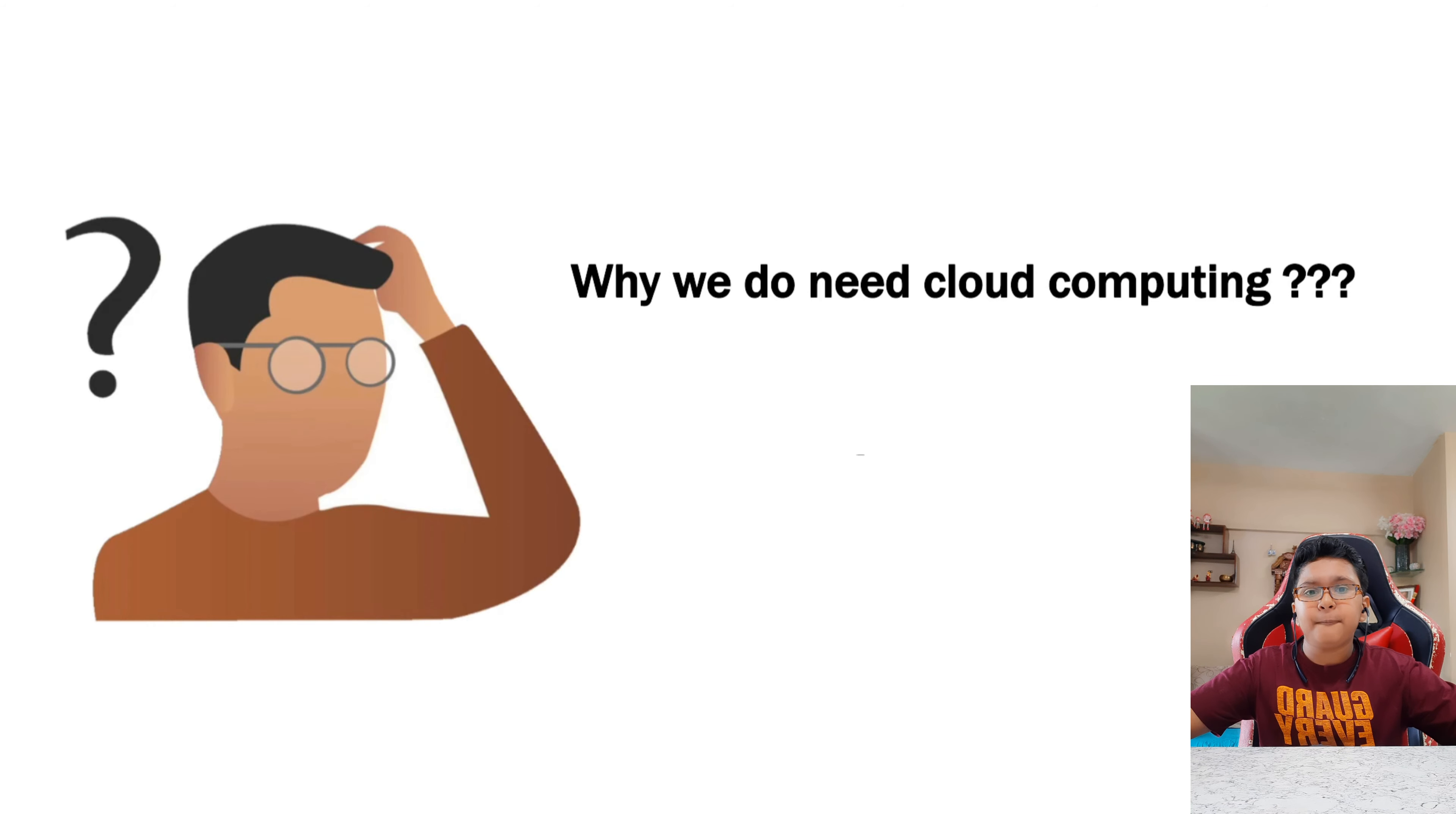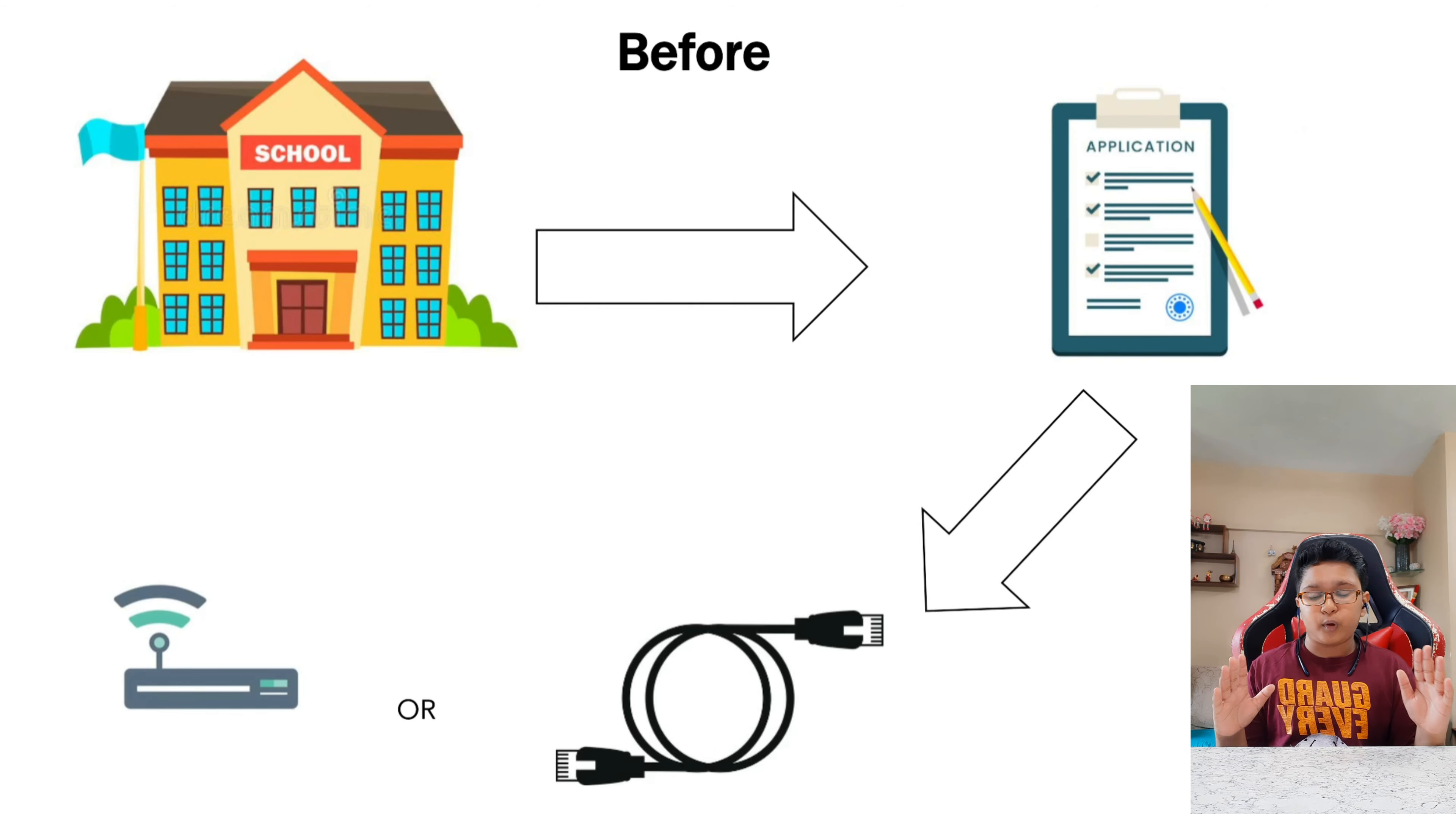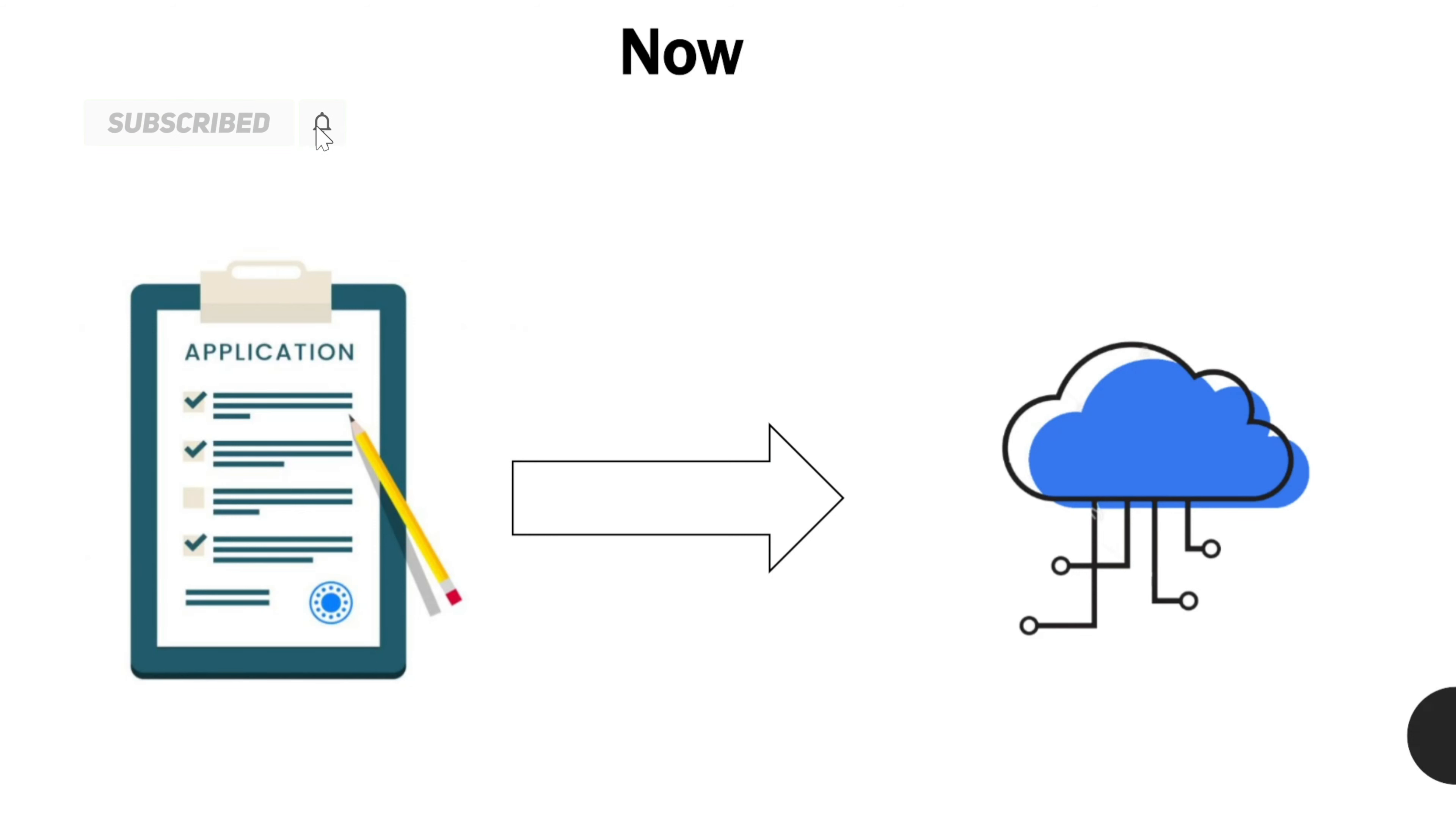Now before, this is also an example. Before if we had to access some applications from the school server, we had to connect to the LAN cables. Now LAN cable means Local Area Network cables, or we had to connect to the same internet which is used by the server of that school. But at that time it was not possible, and in this Corona pandemic it is truly not possible to do so. So we use cloud computing. We just have to put that particular application or file onto the cloud and we can easily access it from any part of the world. So here as you saw that the cloud computing came into action and it helped us a lot.